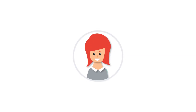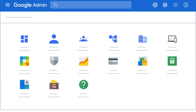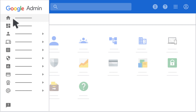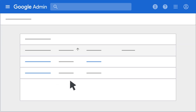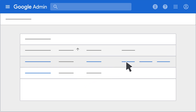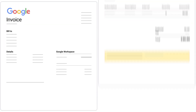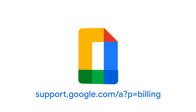You can also access your invoices in your Google Admin Console. To see your transaction history, click Menu, point to Billing, and then click Payment Accounts. Point to the subscription and click View Transactions, then select Invoice. For more help, please visit the Billing and Payment section of the Google Workspace Admin Help Center.